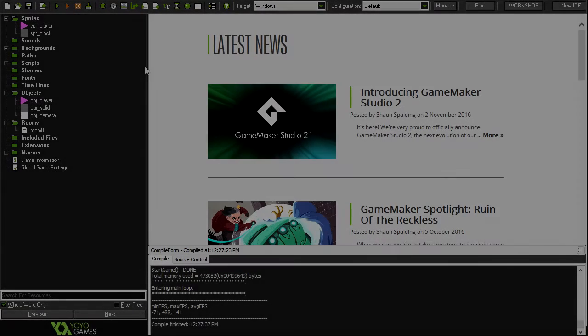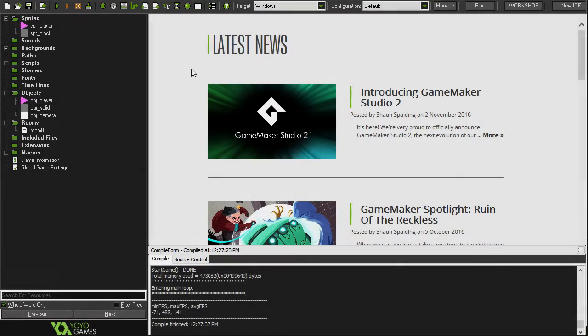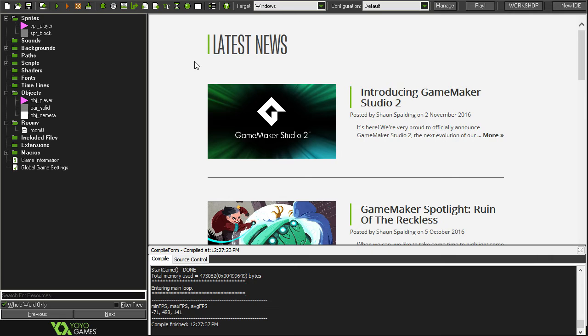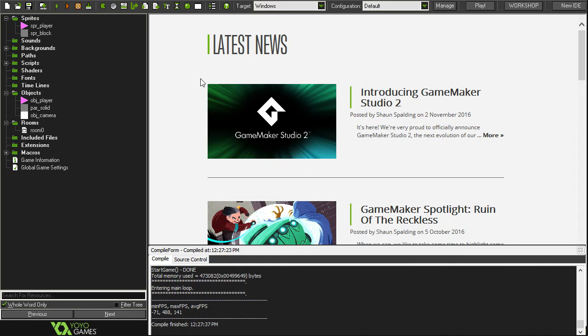Hey guys it's your boy Tristan and welcome back to another GameMaker Studio 3D tutorial. In this one we're going to be doing a couple things. First of all we're going to be making a mini-map and the second part of this video is just going to be changing the field of view of the camera and later on we can do some really cool things with that.